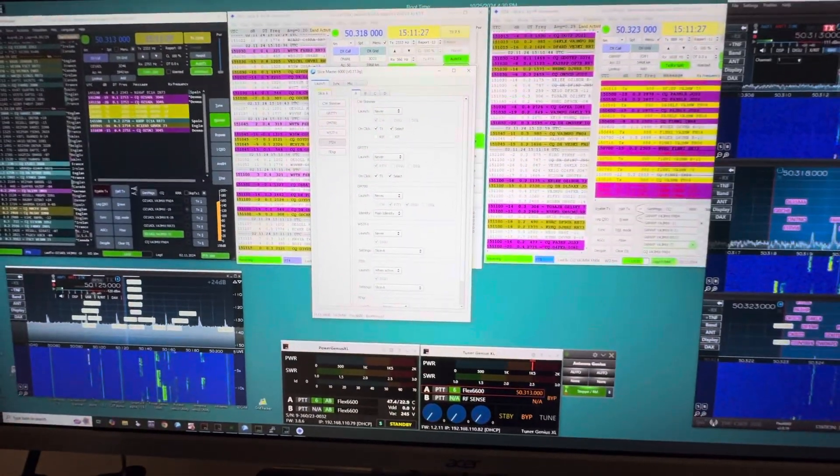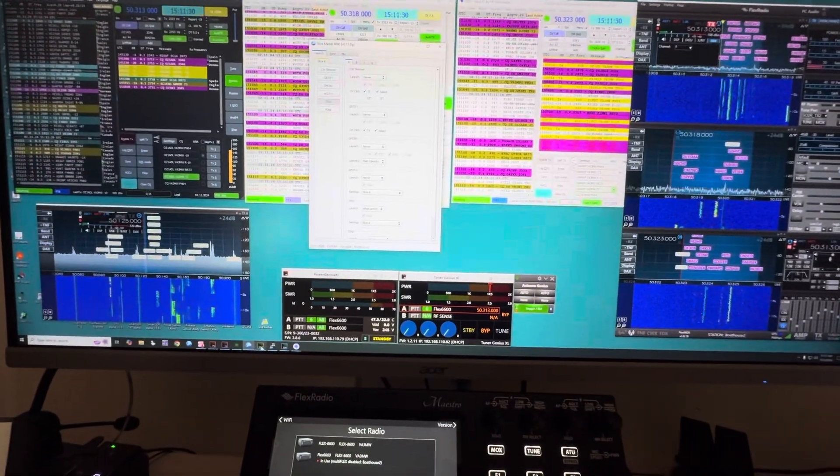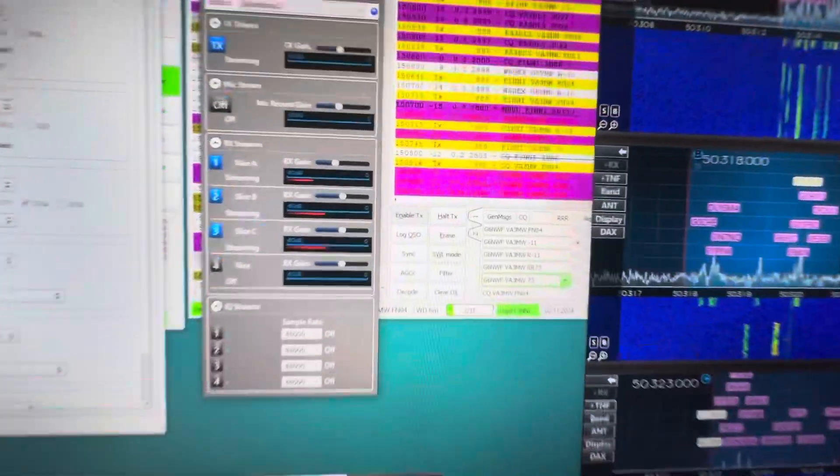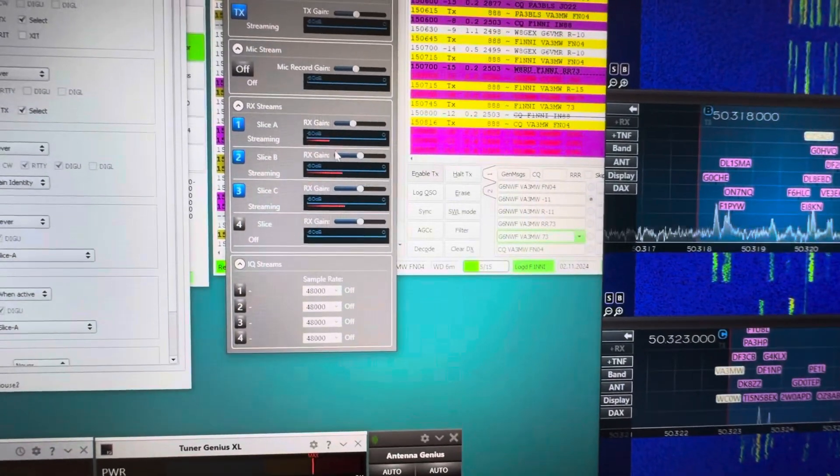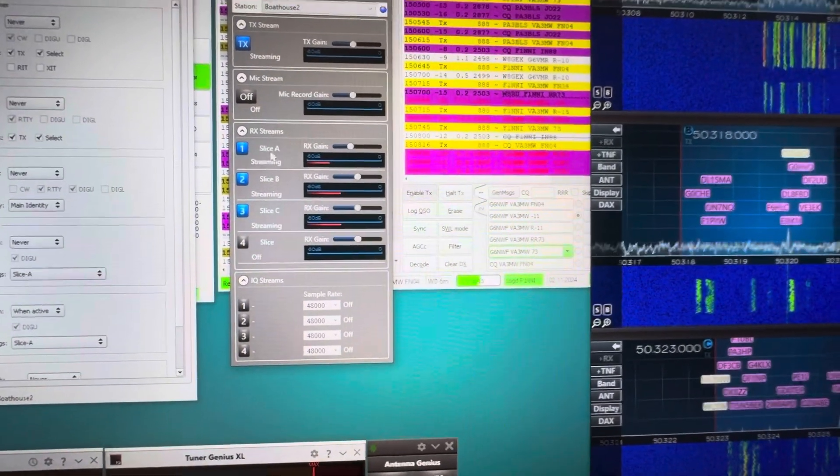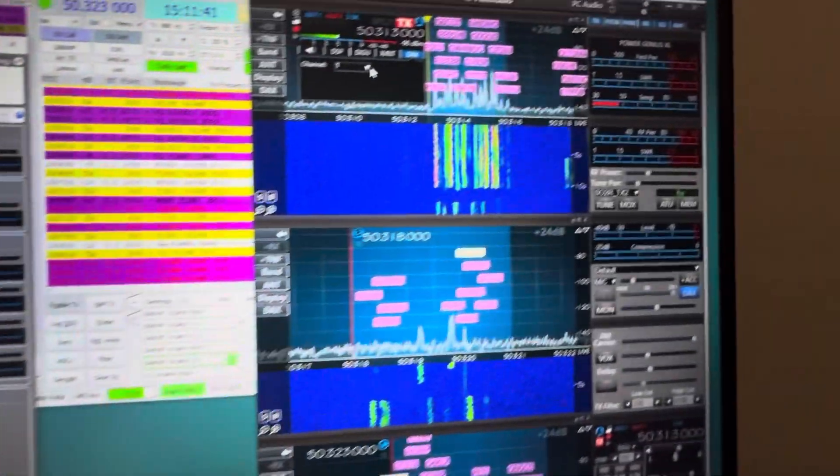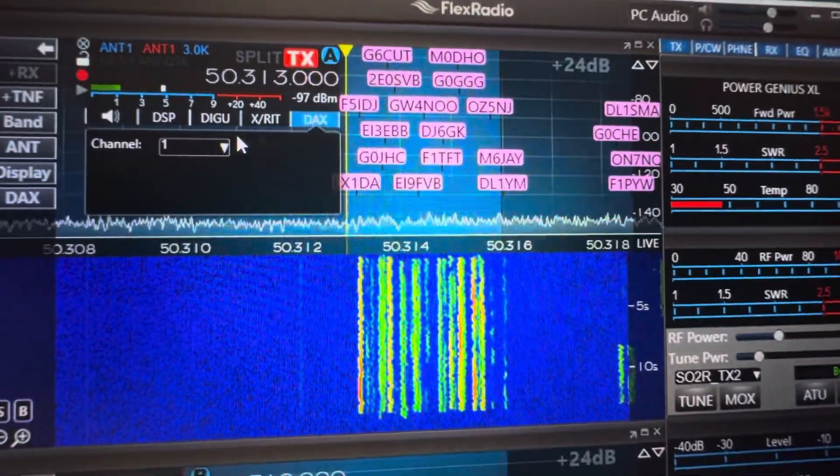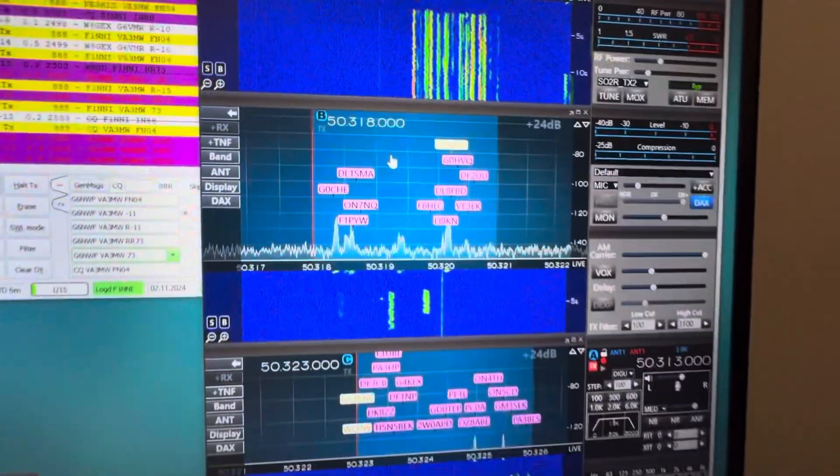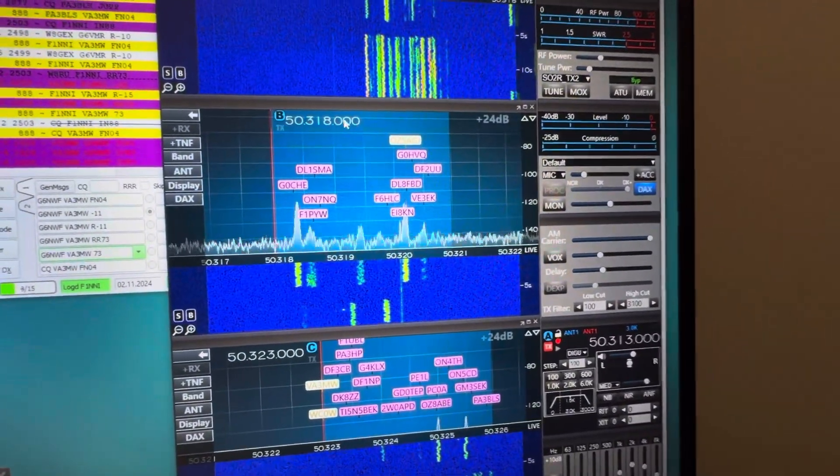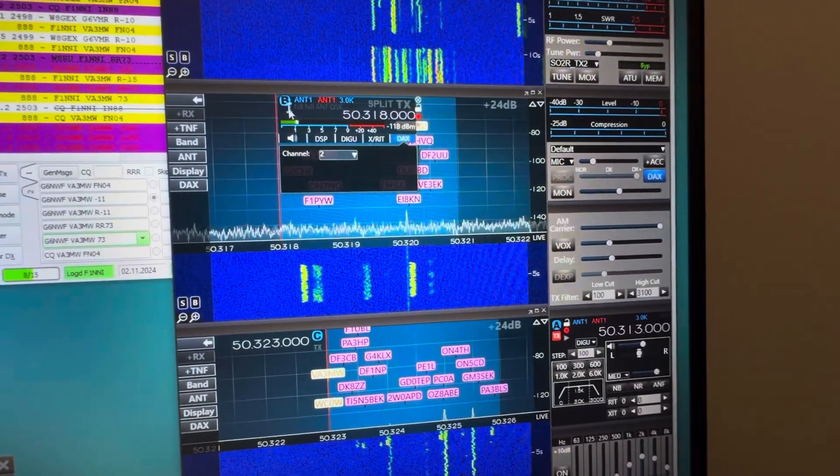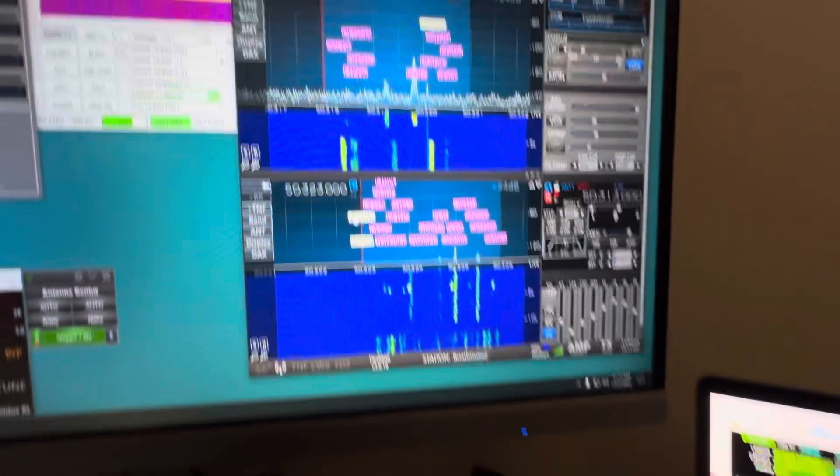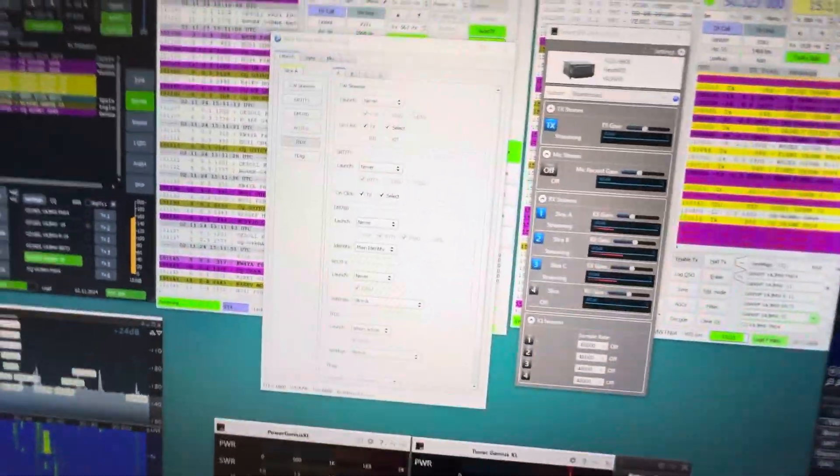All you do to bring up the extra slices is make sure that DAX is running and you have slice A assigned to a DAX stream. Generally we go A1, B2, C3. And here's DAX channel 1. If we went down to this one and we bring up the display just by clicking on the B, you'll see that's assigned to channel 2, and of course that's channel 3. That's how you do it.